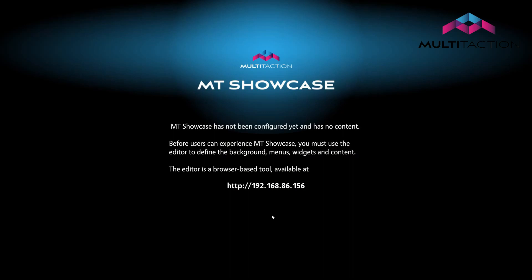Since we're using the same PC, press the Windows key plus D to return to your desktop. Open a Google Chrome browser. Please note that not all browsers are compatible with the MT Showcase editor, and Chrome usually works best.